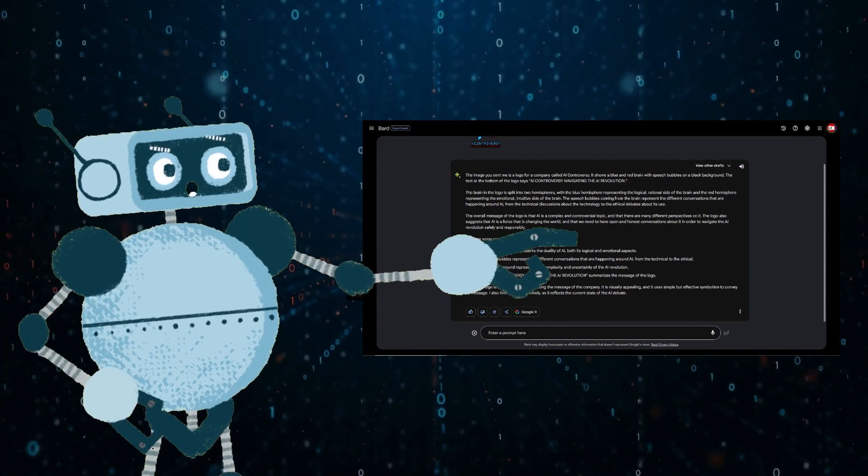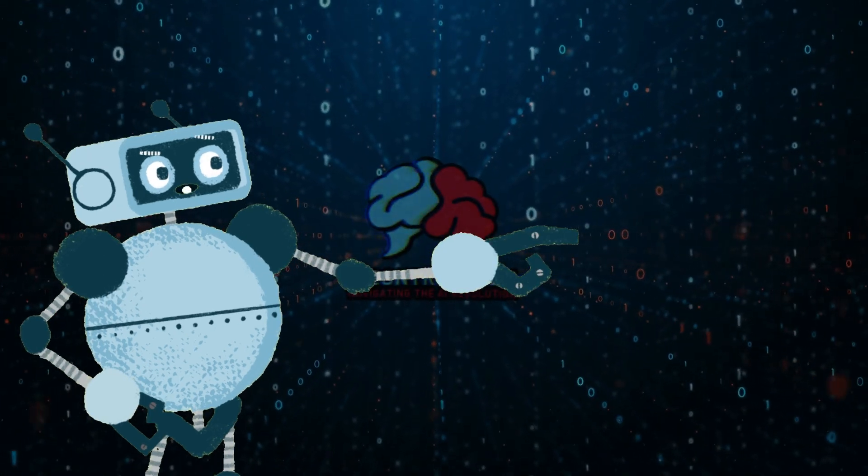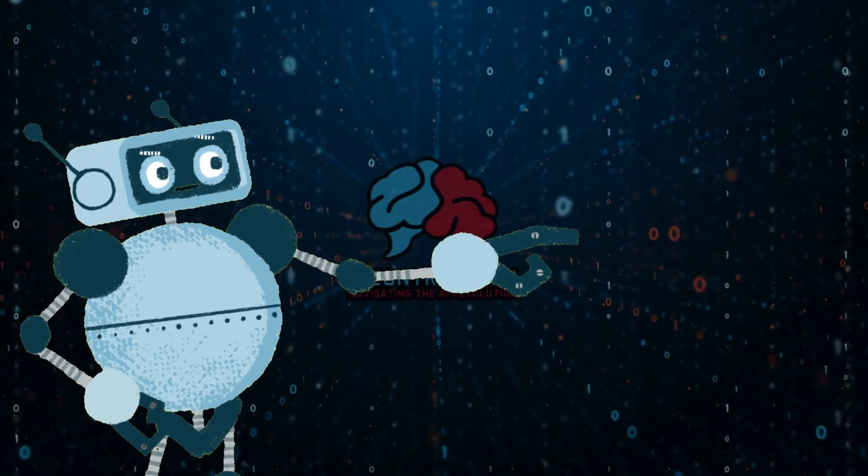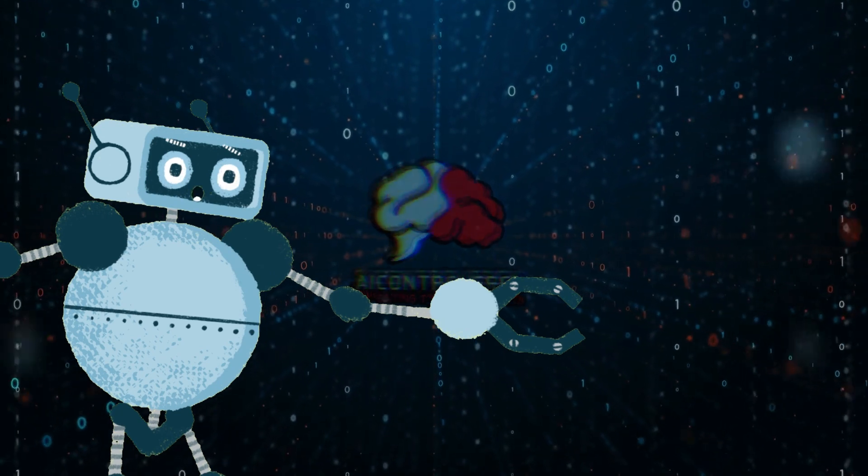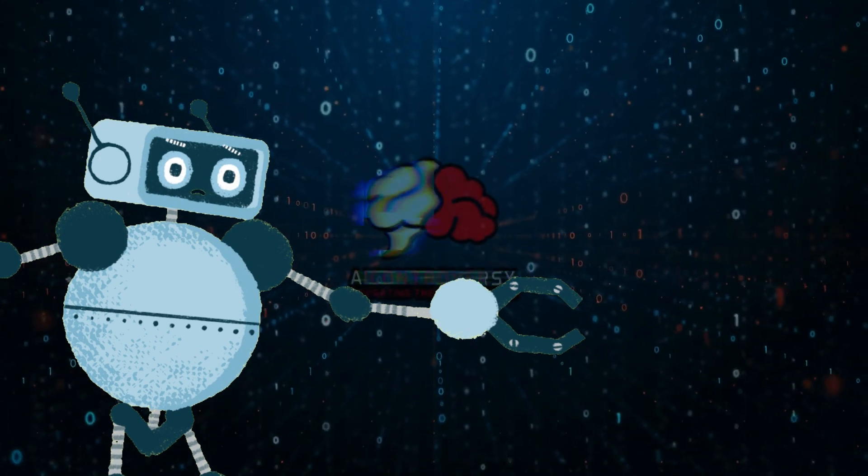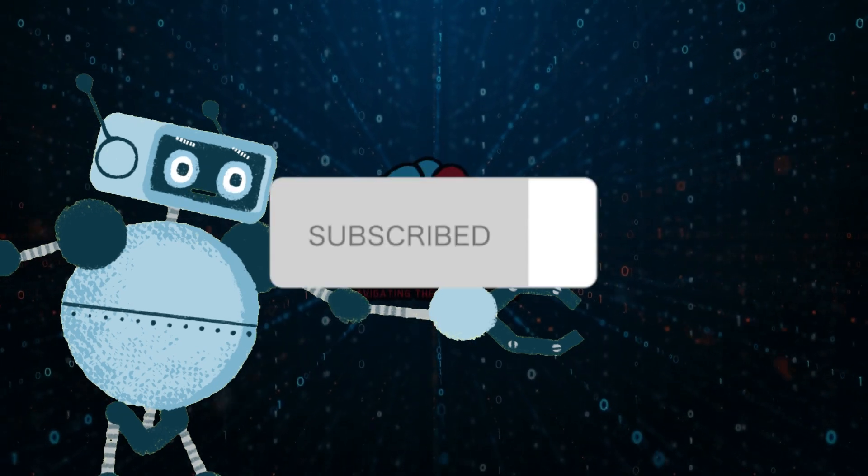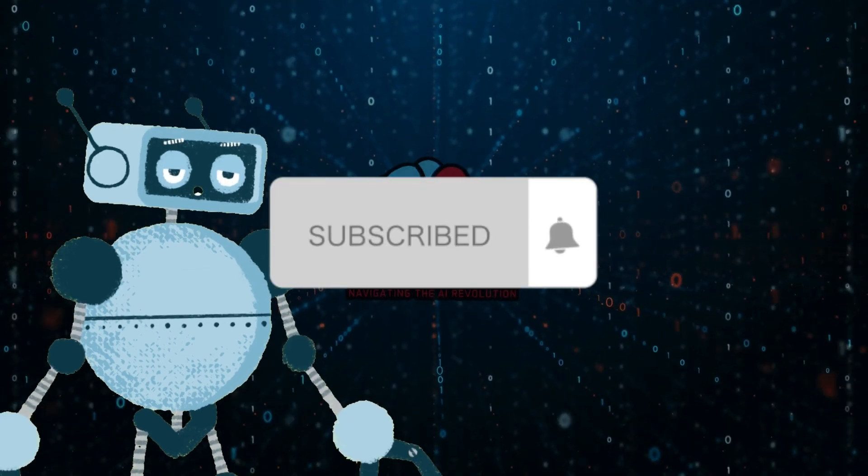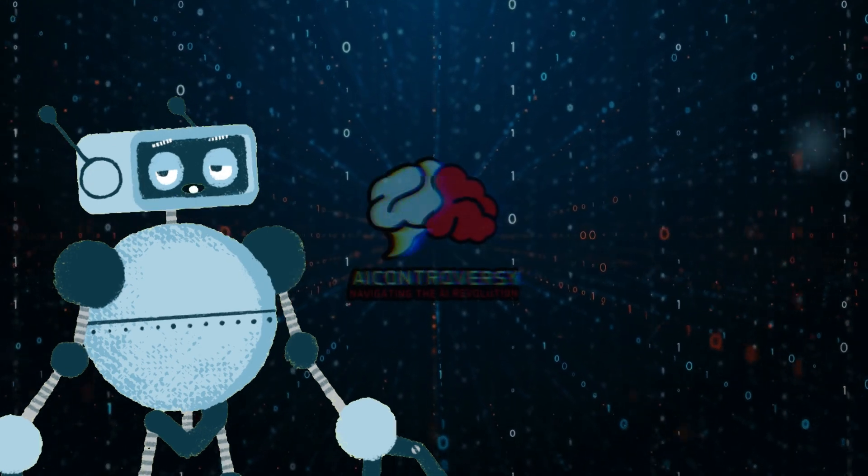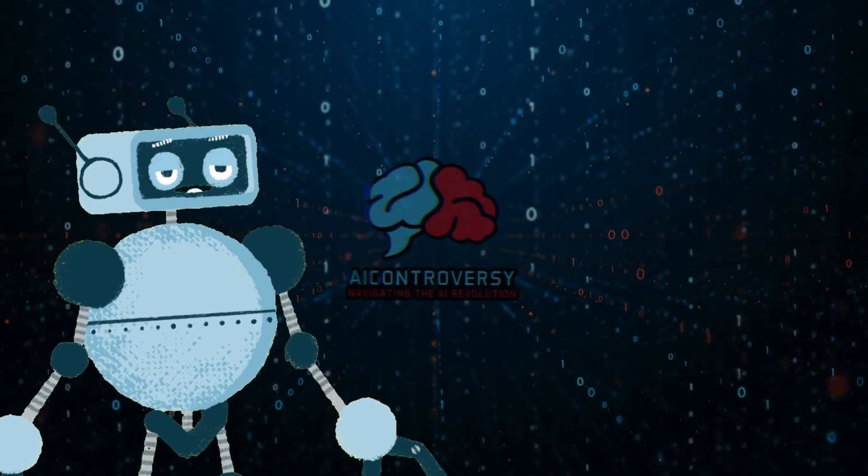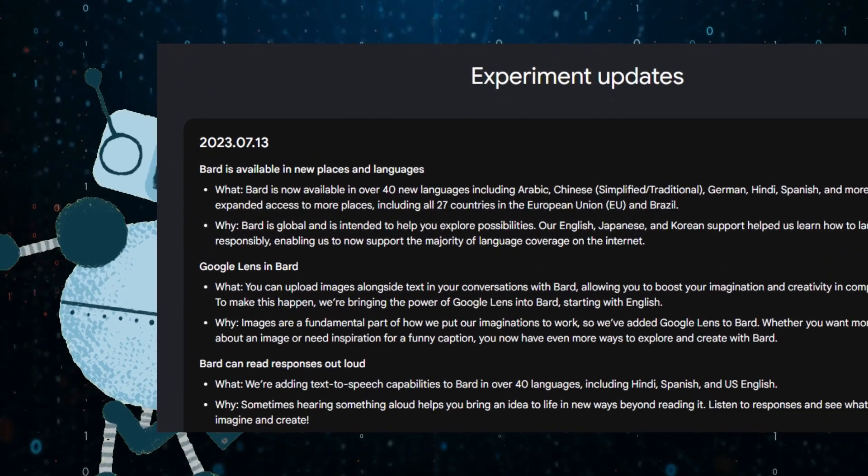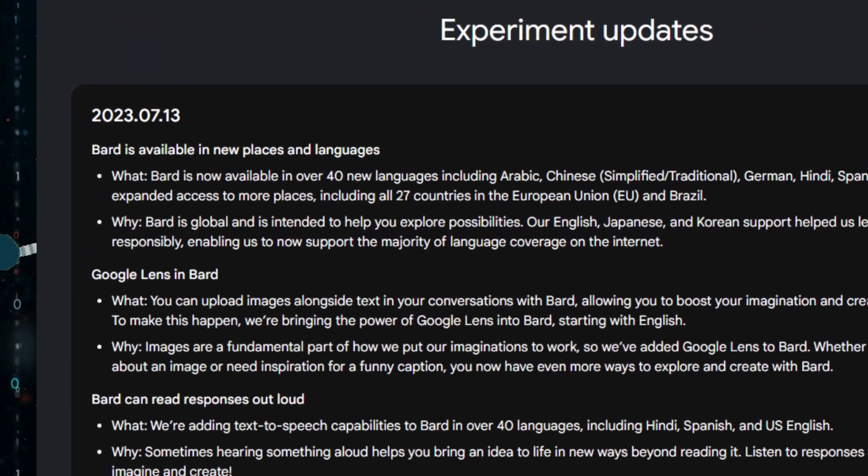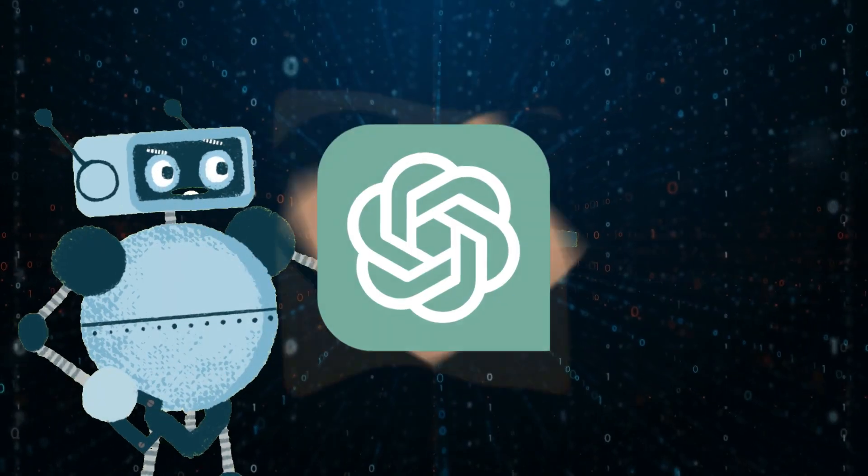Oh, Bard, stop it. You're making me blush. Okay, all jokes aside, I have to admit, that is pretty awesome. With the new Read Responses Out Loud and Google Lens feature added, Bard is pretty badass. These two new features that they recently added a few days ago on July 13th, 2023 really differentiates itself from Claude 2 and ChatGPT.